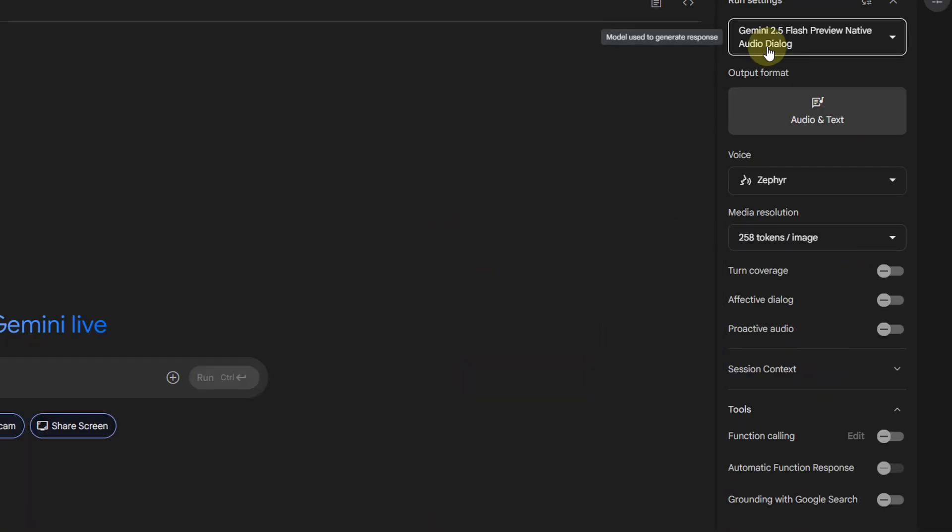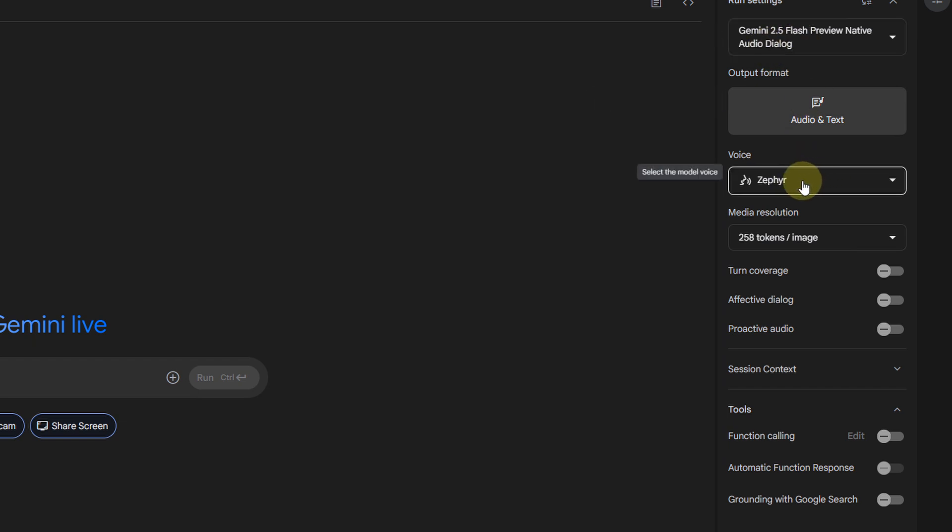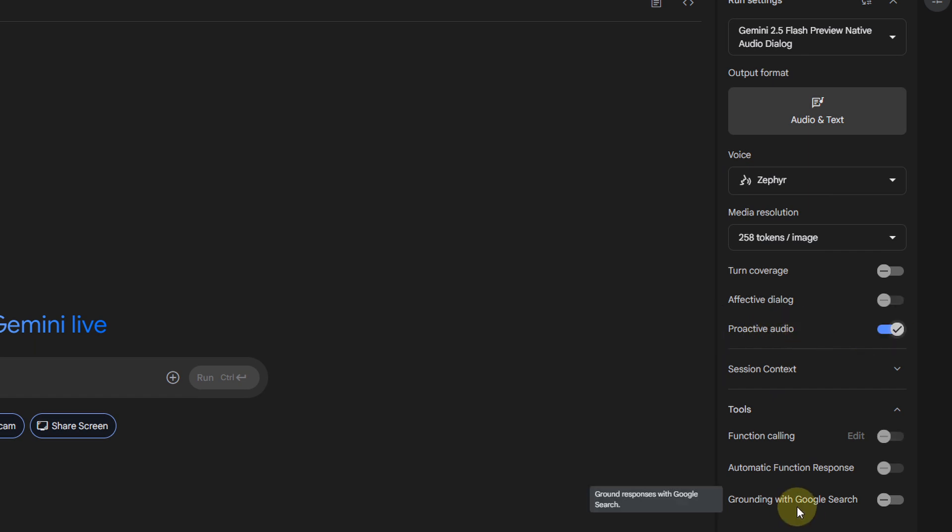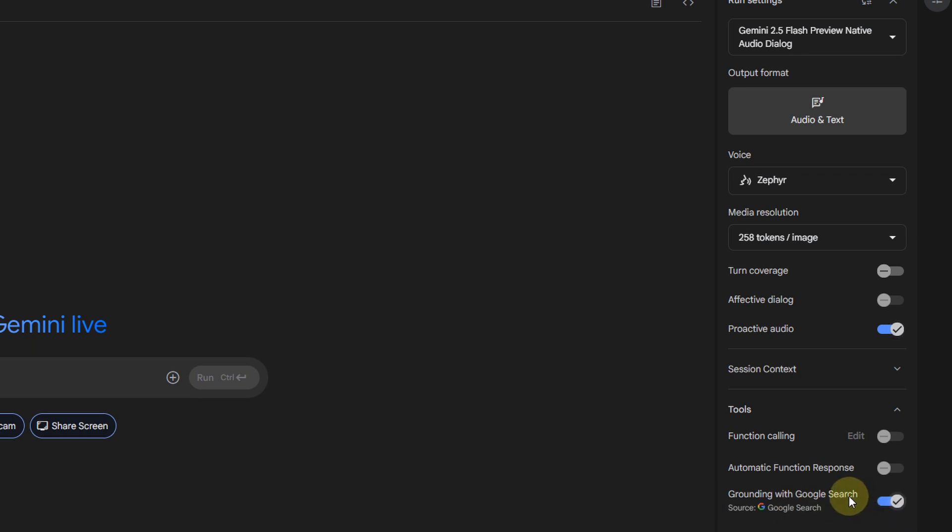For those options, the model by default is the best we can use, so Gemini 2.5. You can select the voice you want to talk to. I like to activate proactive audio, so the model does not answer when I'm not talking directly to him. Then, I activate grounding with Google search, so it has the option to use Google search if needed.